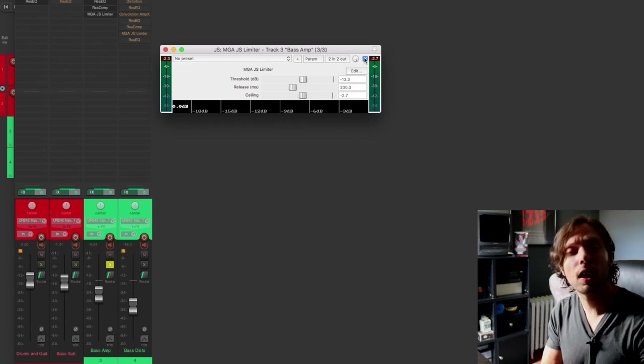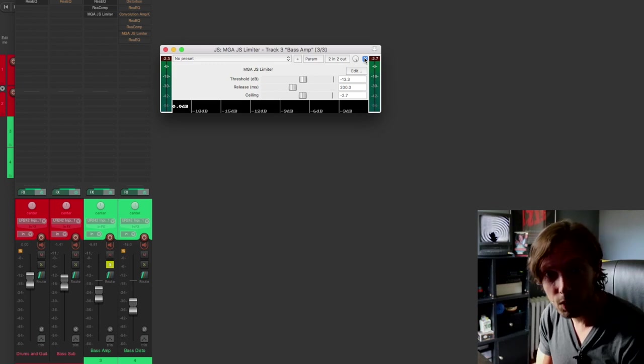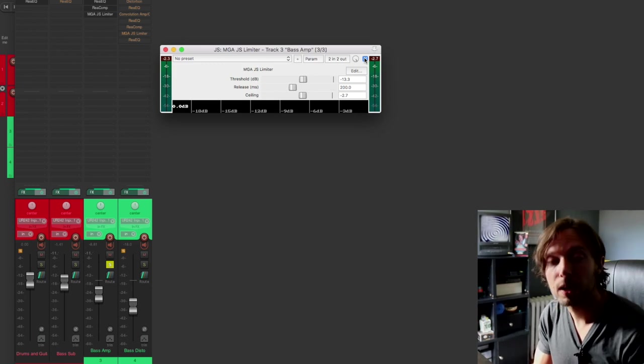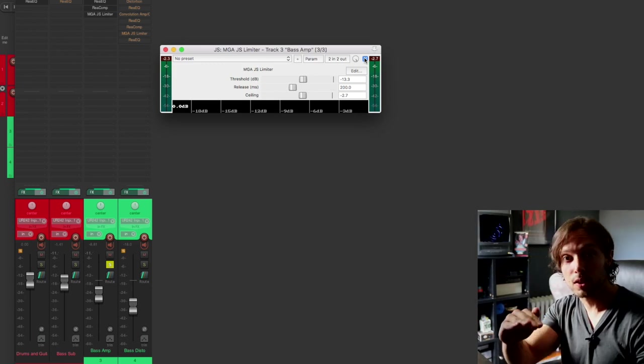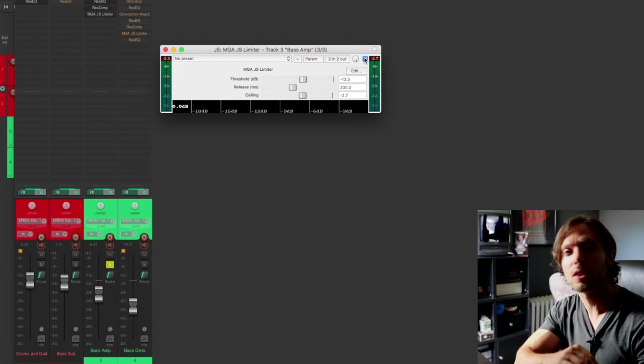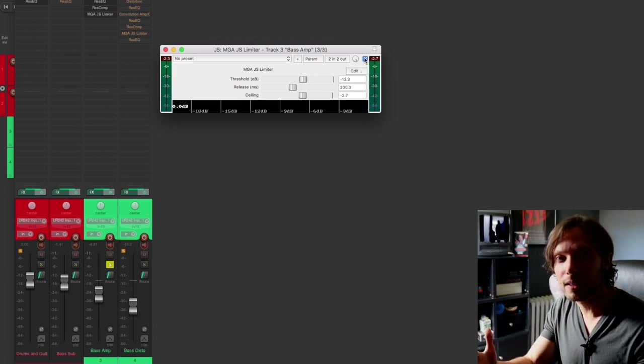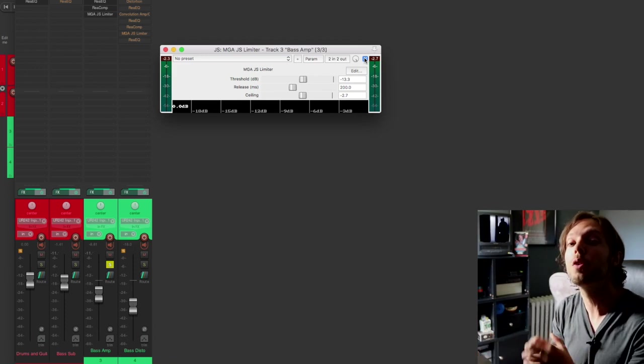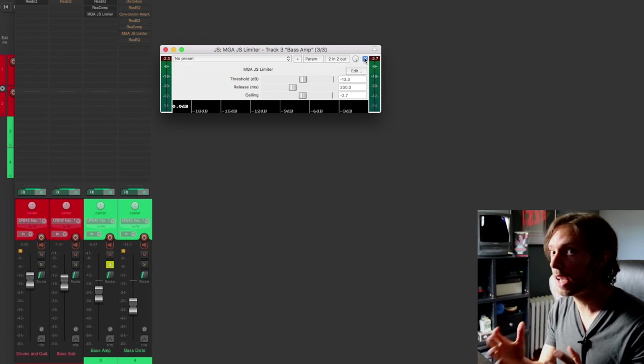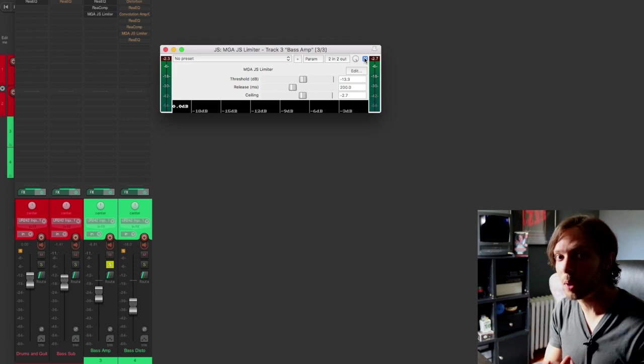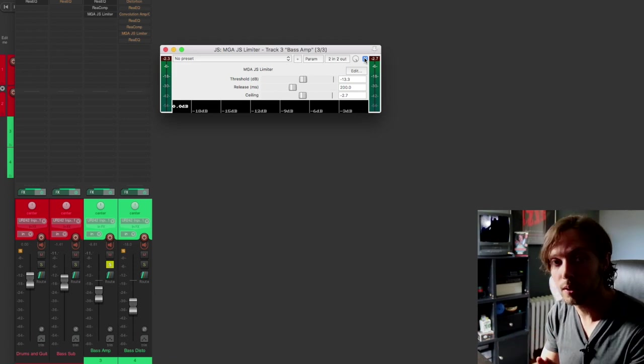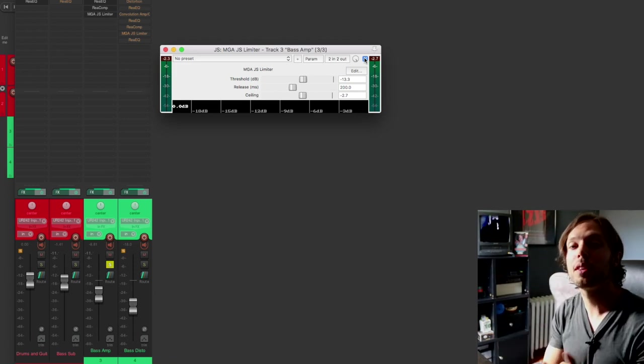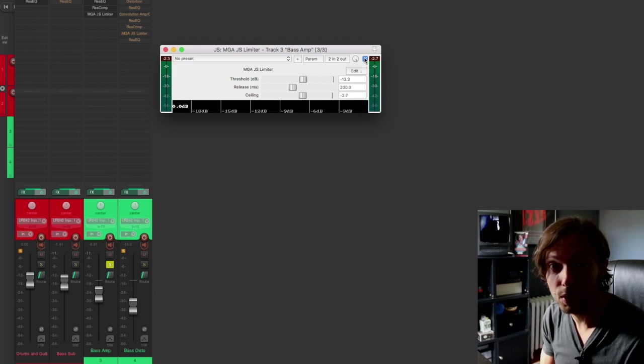So all in all, I have my EQ getting rid of the frequencies I don't need. I have my compressor that's helping even out the bass tone. And my limiter is keeping a nice solid lid on my bass sound so it's unmoving within my mix. And again, I'm using all stock plugins that come free with Reaper. So if you download this session, as long as you have Reaper installed on your computer, it'll open up just fine.